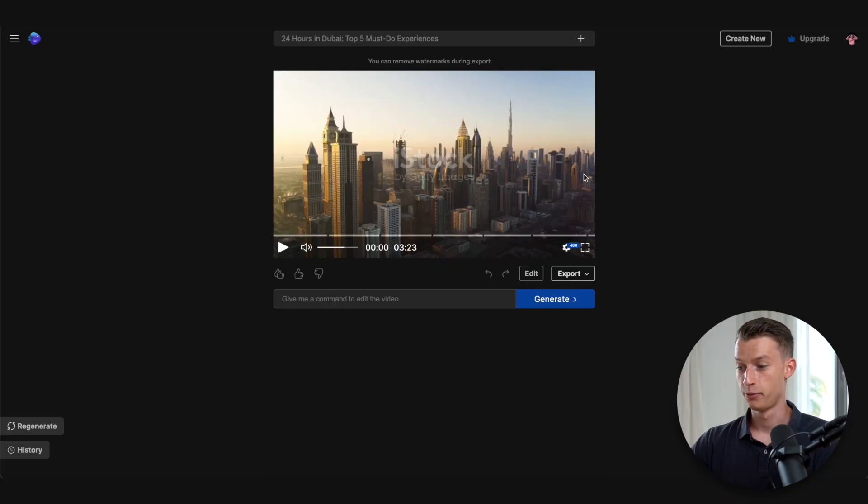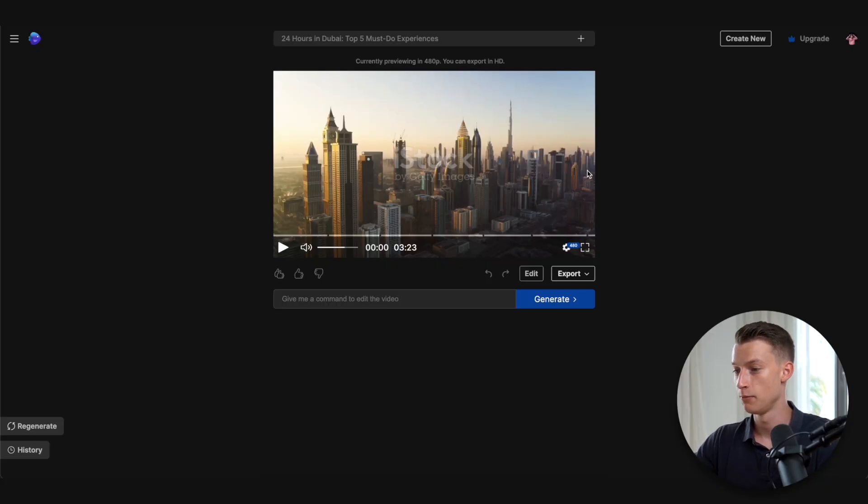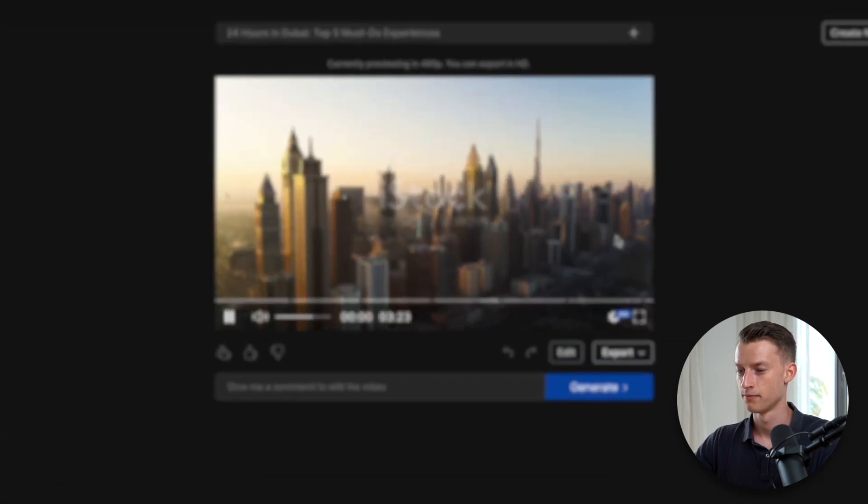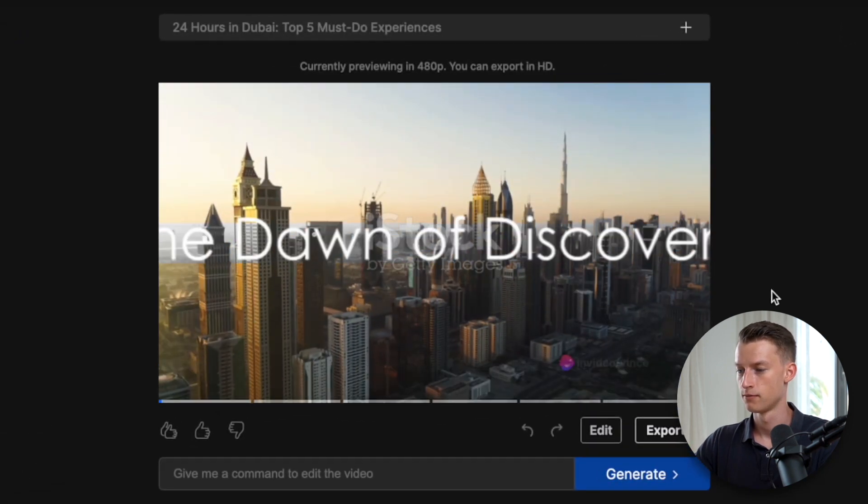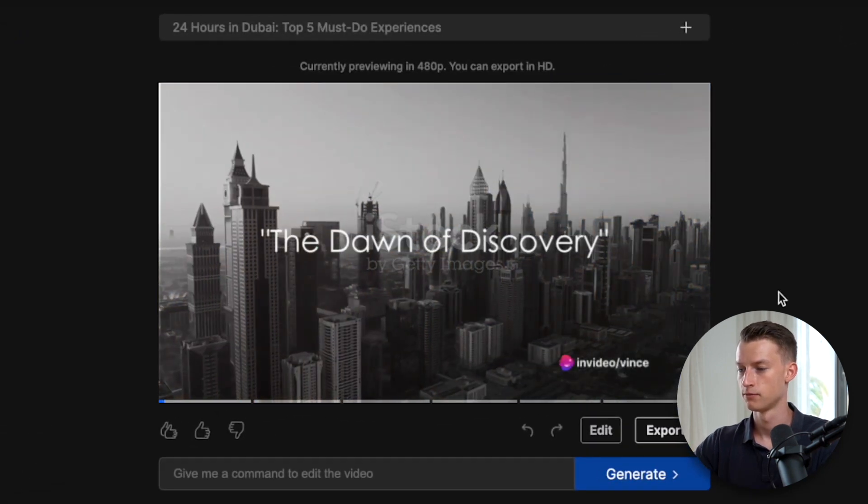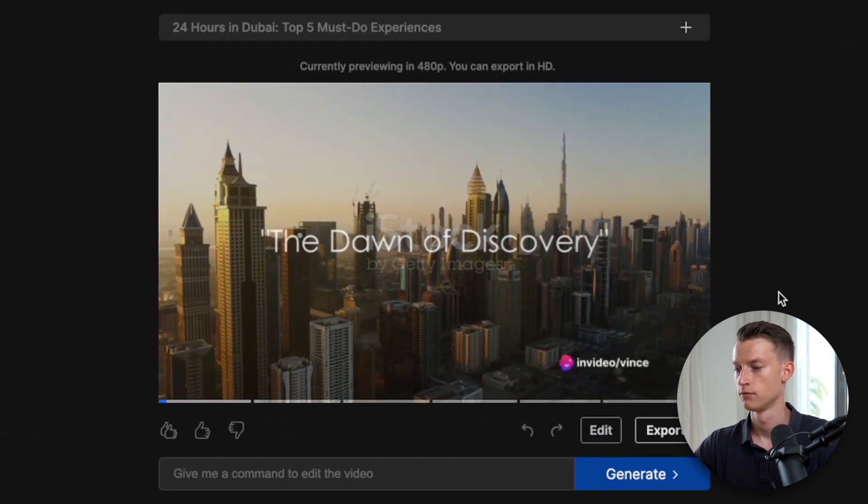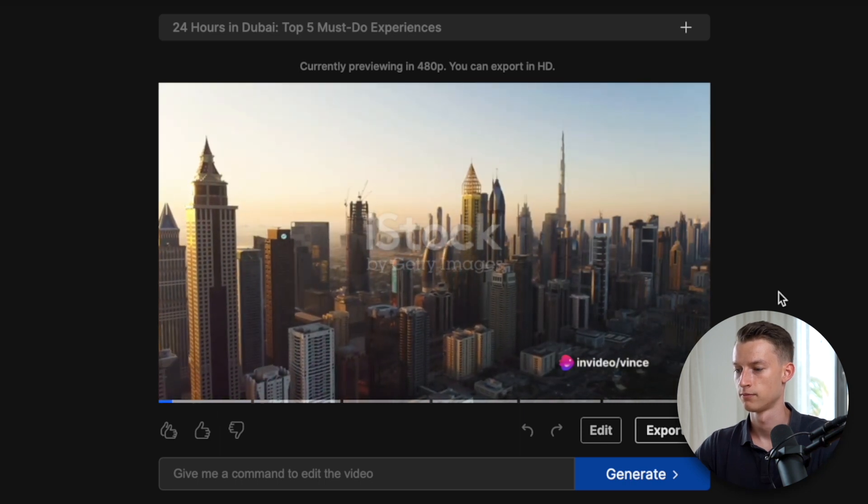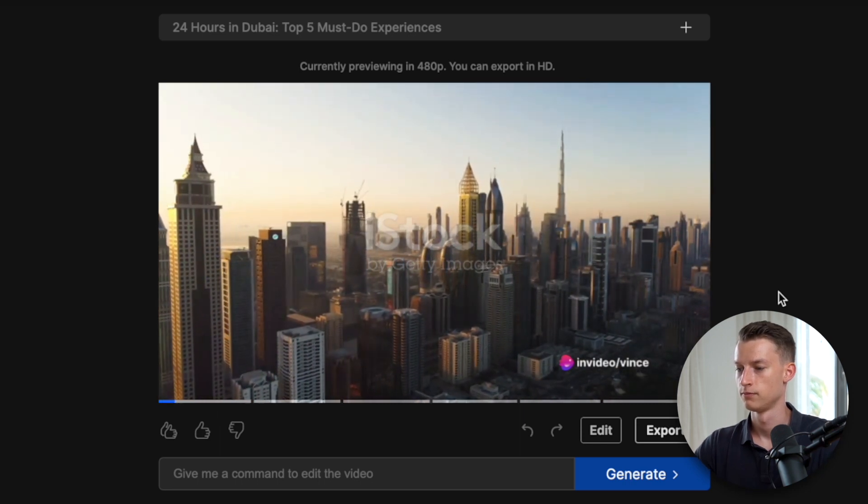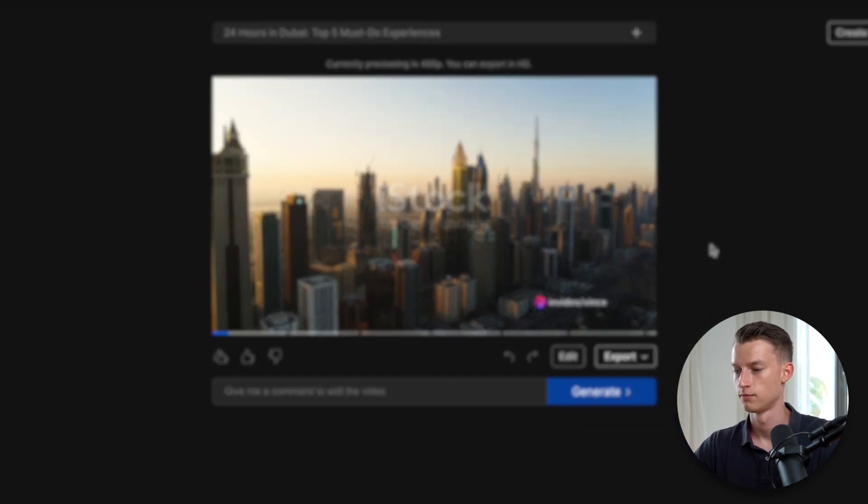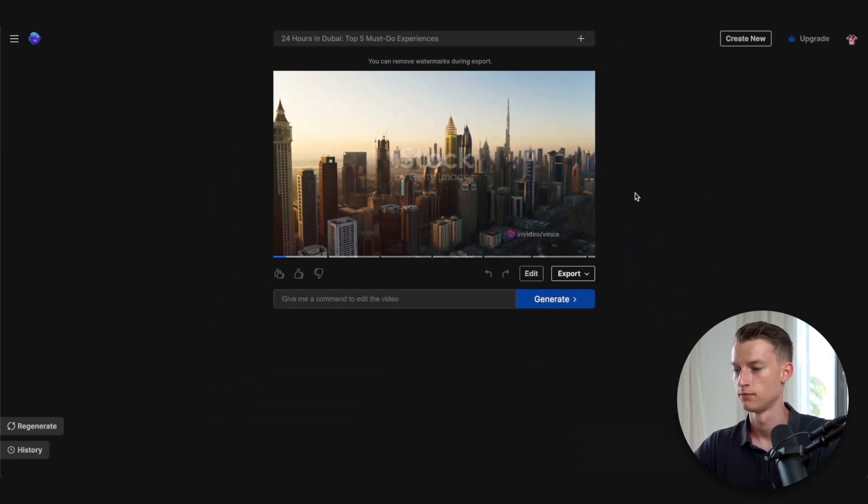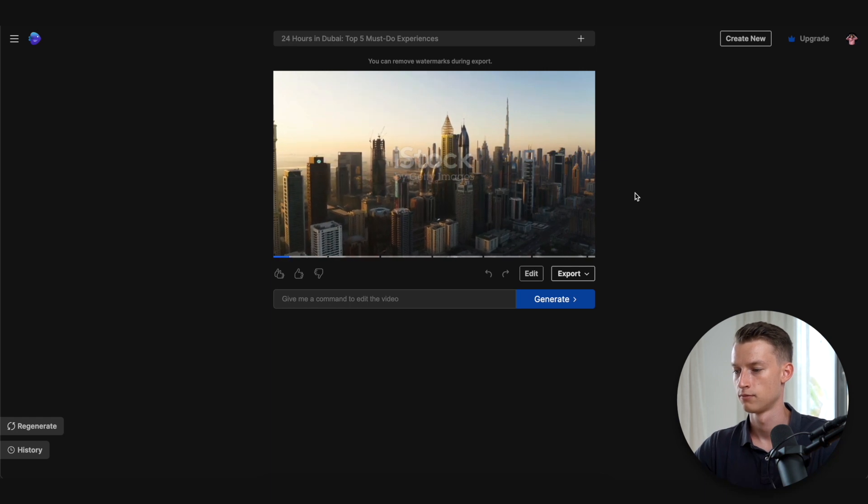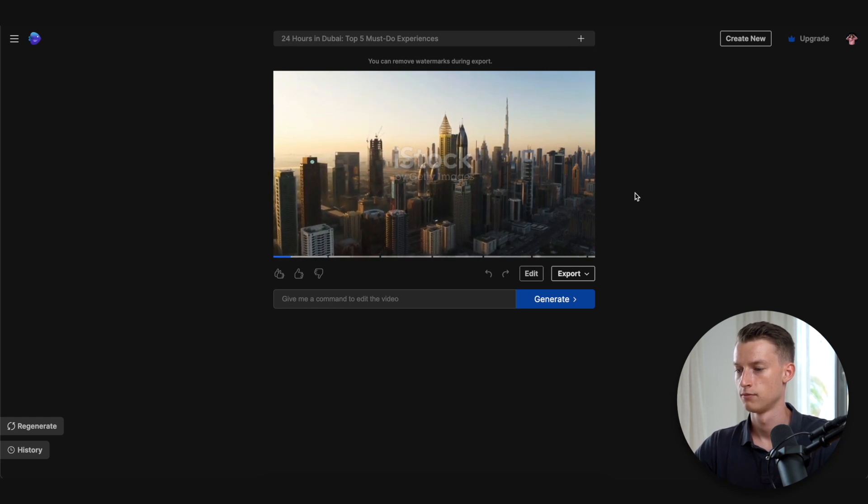Wow, so just like that, in under one minute, it has actually generated a 3 minute 23 second video for me. So let's start taking a look at what we actually got. Ever wondered what you can do in Dubai in just 24 hours? Imagine a day brimming with adventure from the break of dawn to the fall of night in a city where the past meets the future.